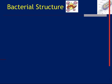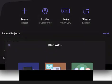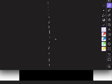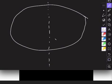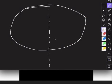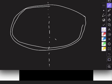In terms of bacterial structure, we're going to do some diagram drawing. We're going to divide our page in half. One side is going to be the 'always present' parts of bacterial structure, and the other side is going to be the 'sometimes present' parts.